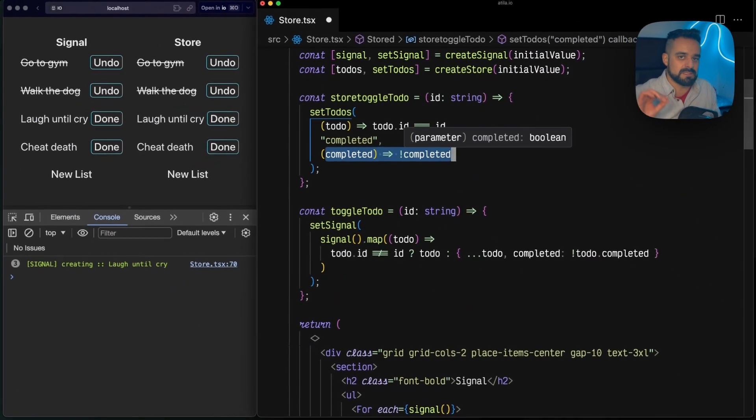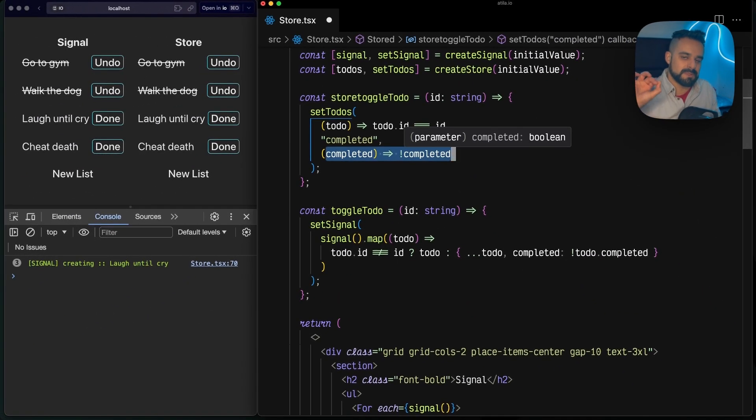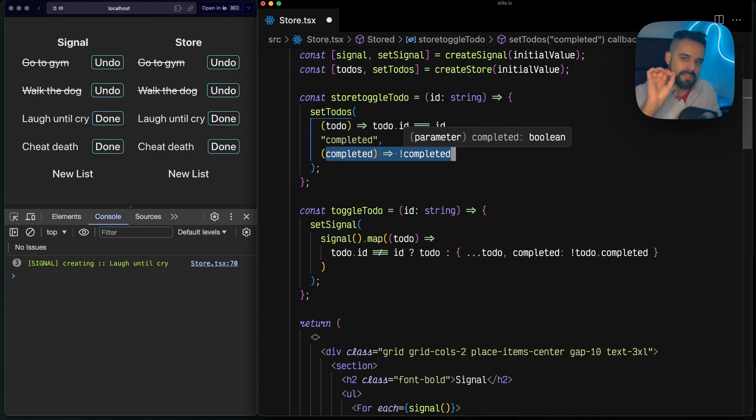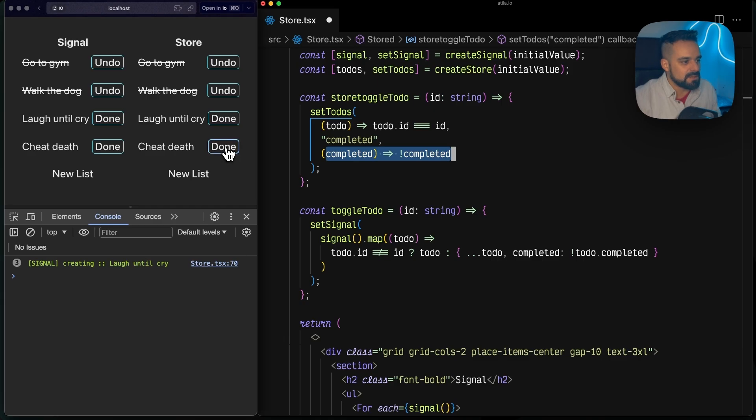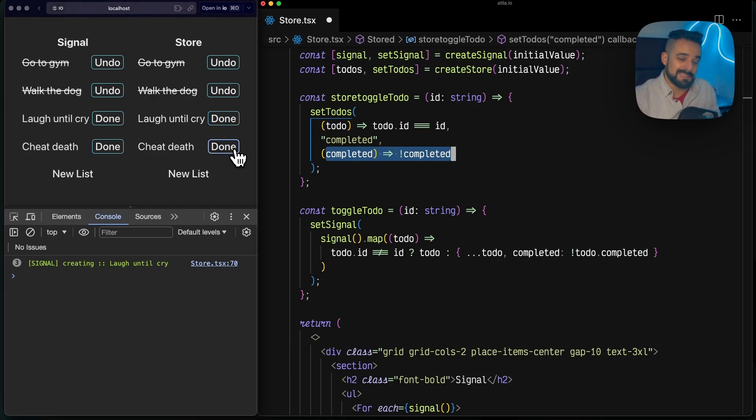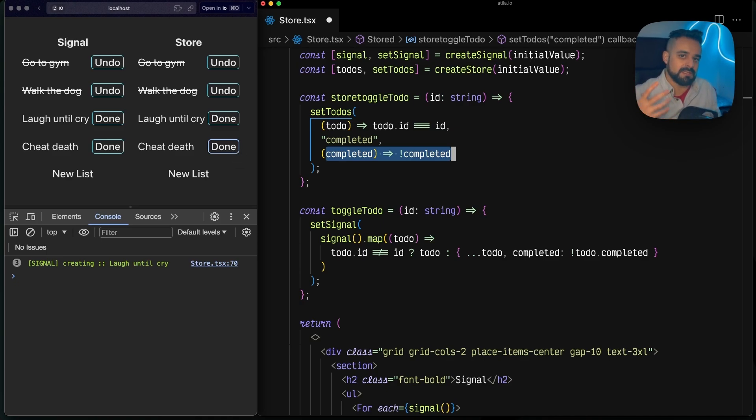This means go to that specific one, find that specific key, and change that value, which means that I can granularly change it.